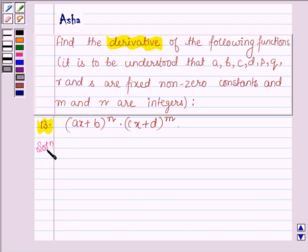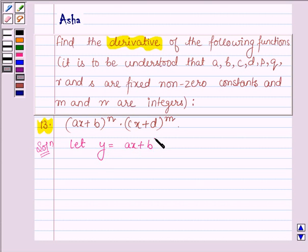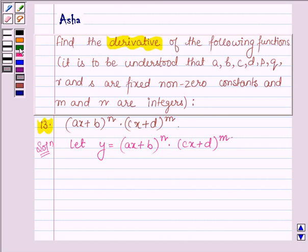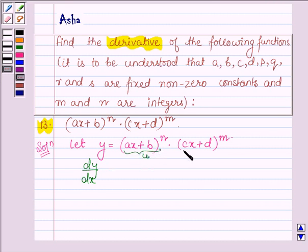Let's start with the solution. First let us denote the given function by Y. So we have Y equals (AX plus B) raised to the power N into (CX plus D) raised to the power M. Now we have to find its derivative, that is DY upon DX. Let this first factor be denoted by U and let (CX plus D) raised to the power M be denoted by V.